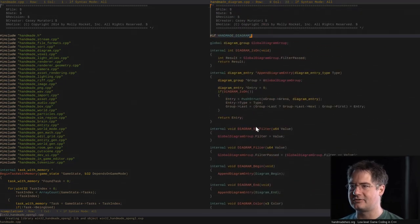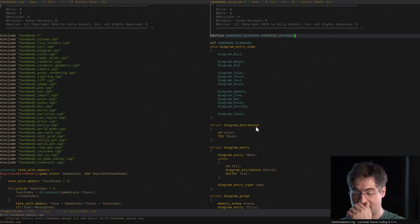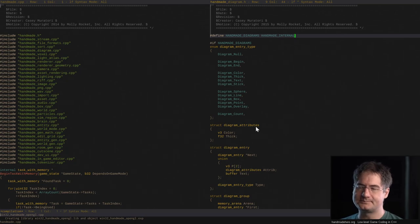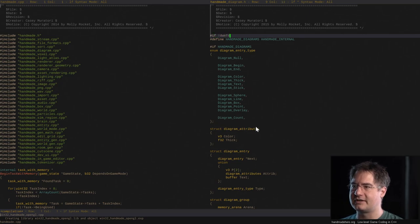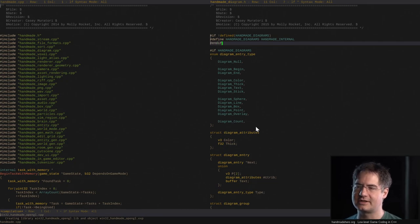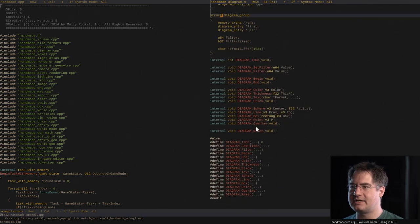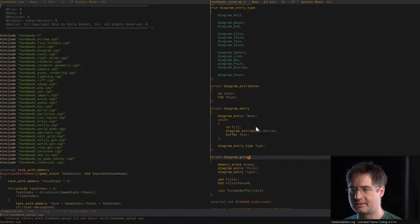So in theory, if Handmade Diagrams is turned on — which right now we have forced it to be — normally we might turn it off. Or we might do something like: it's only on if we set Handmade Internal to one. Or if not defined Handmade Diagrams, then Handmade Diagrams equals Handmade Internal. So basically on internal builds, they're on by default.